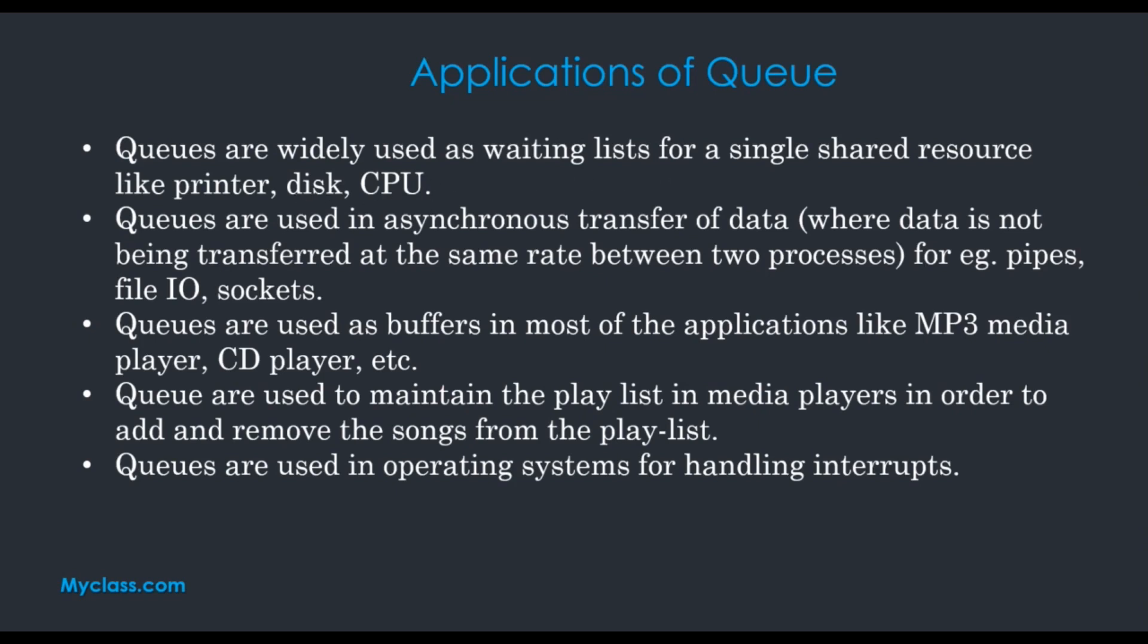When we do CPU scheduling, disk scheduling, resource sharing, we can do printing. If we want to do a printing framework, we need to implement that using queues.